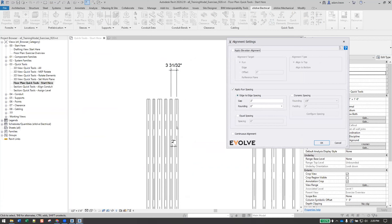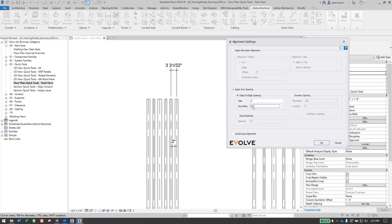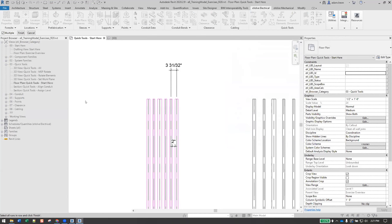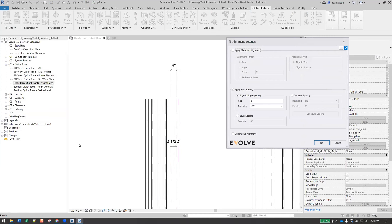I'll do an edge-to-edge spacing — zero this out and set a two-inch gap. The workflow: pick the stationary conduit (this stays), and the rest get moved. You'll see it sets a two-inch gap, but the center-to-center is three and 31/32 inches. If you're putting this into a pull box and want a nice round measurement, set rounding to the nearest half. The process first sets the two-inch gap, then goes to the nearest half — results should be four and a half inches. So the two-inch gap is a minimum gap and the rounding will increase the center-to-center.